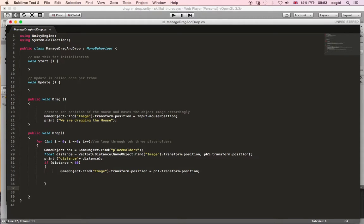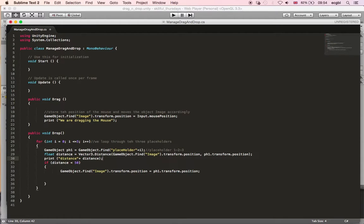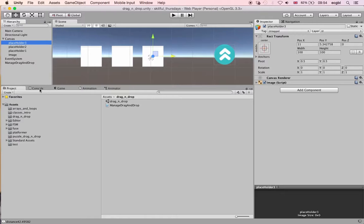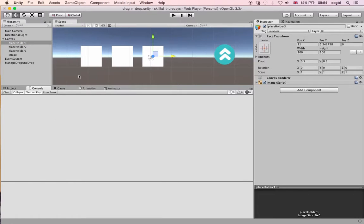In the script I'm creating a loop — it should start at one and go through one, two, and three. Every time the object is dropped, the loop looks for placeholders by appending the index i to the name. If the distance between the placeholder and the image is less than 50, it will snap to that placeholder.